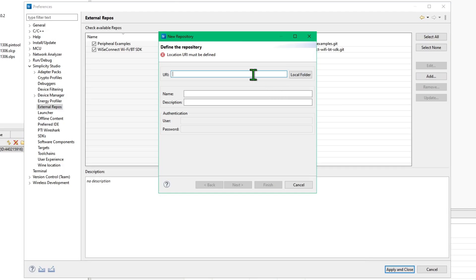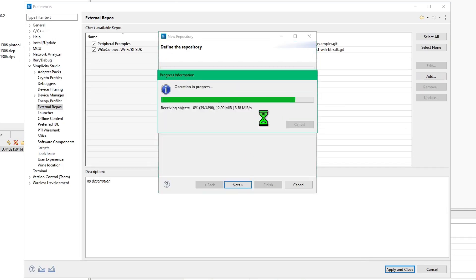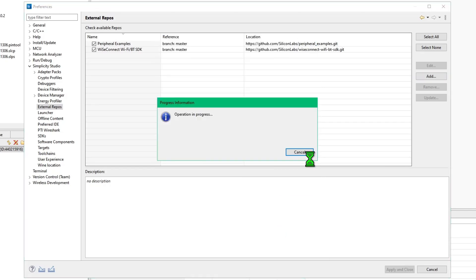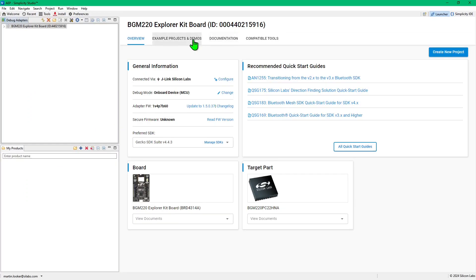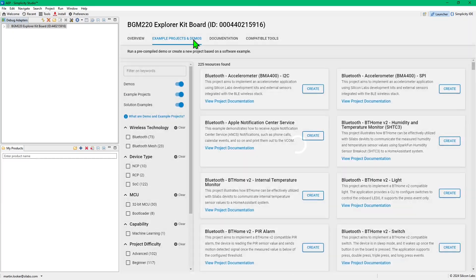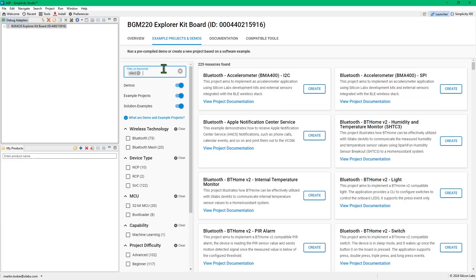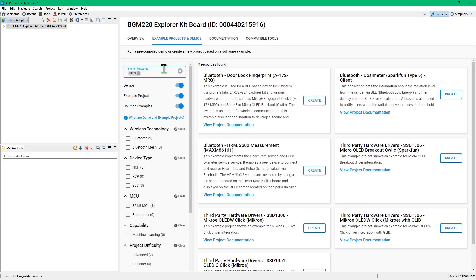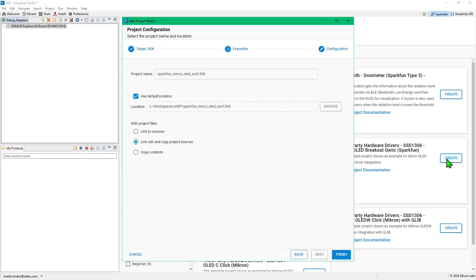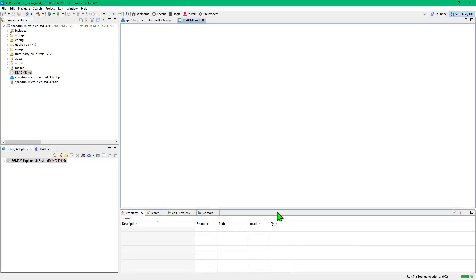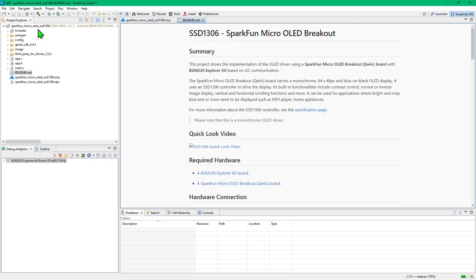The examples provided by these repositories can be made available in the Simplicity Studio IDE, by adding the URLs into the settings. The example projects can then be created with just a few clicks. Instructions for the required steps are in the README files for each repository.